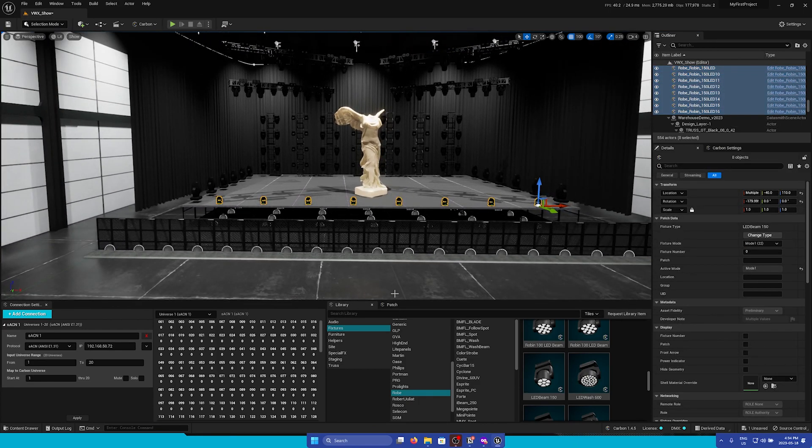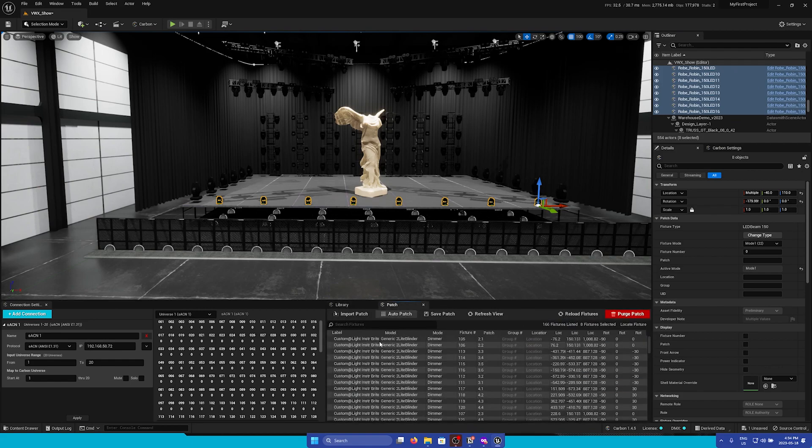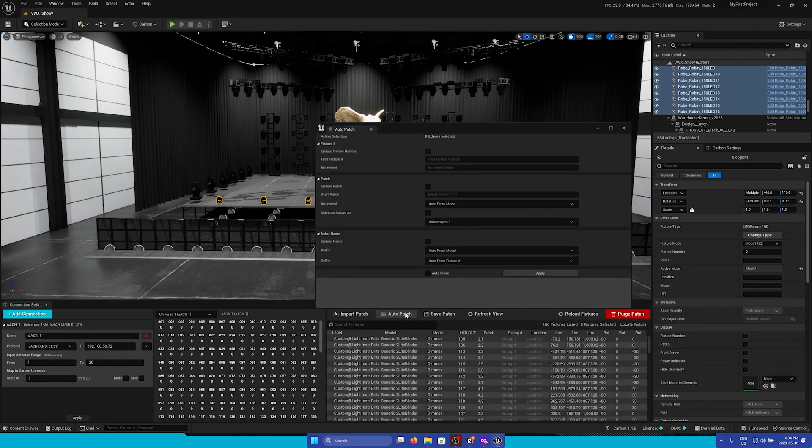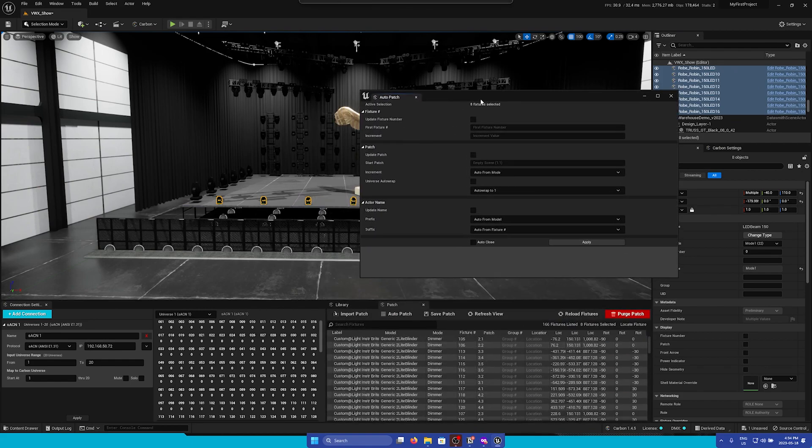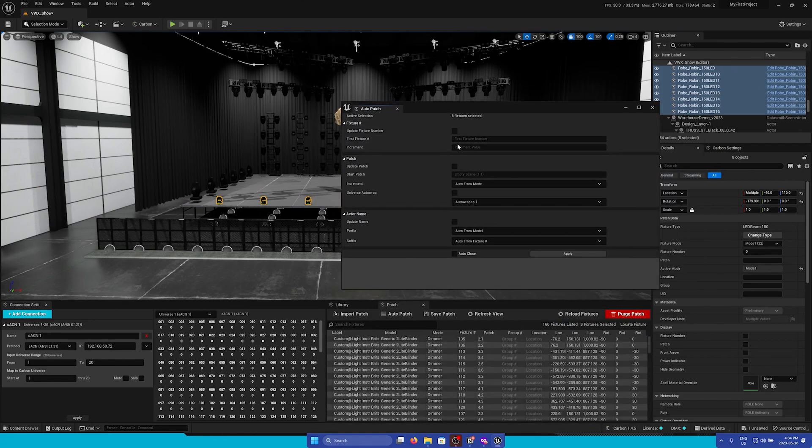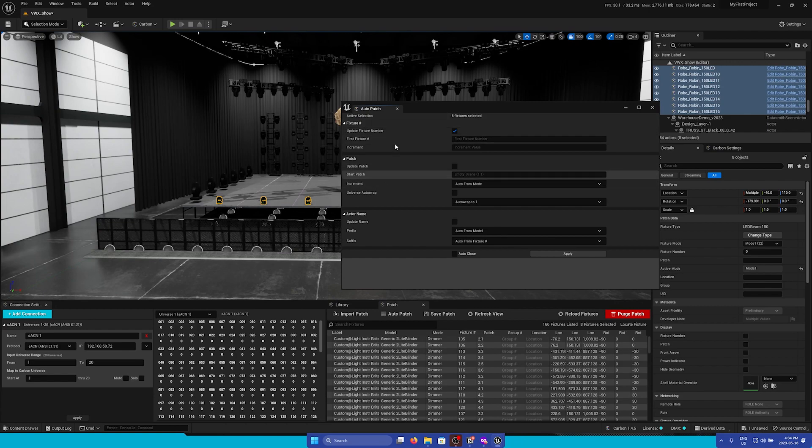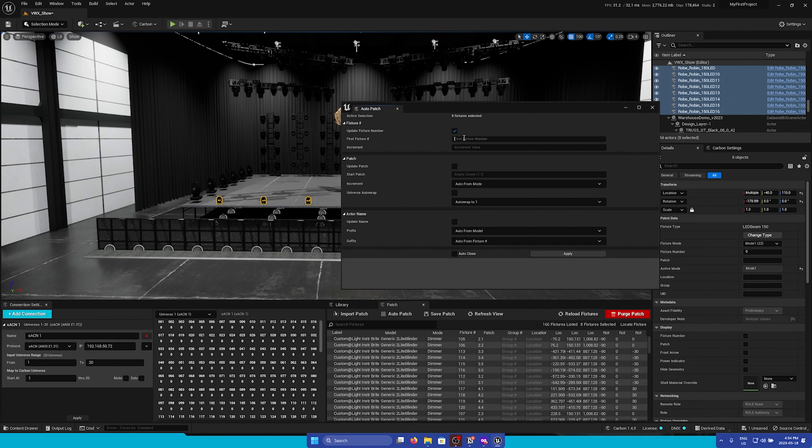To patch them, we're going to go to the Patch panel again and then open up the Auto Patch tool. Here, we can first update the fixture number. So this will start at 601 with one increment.